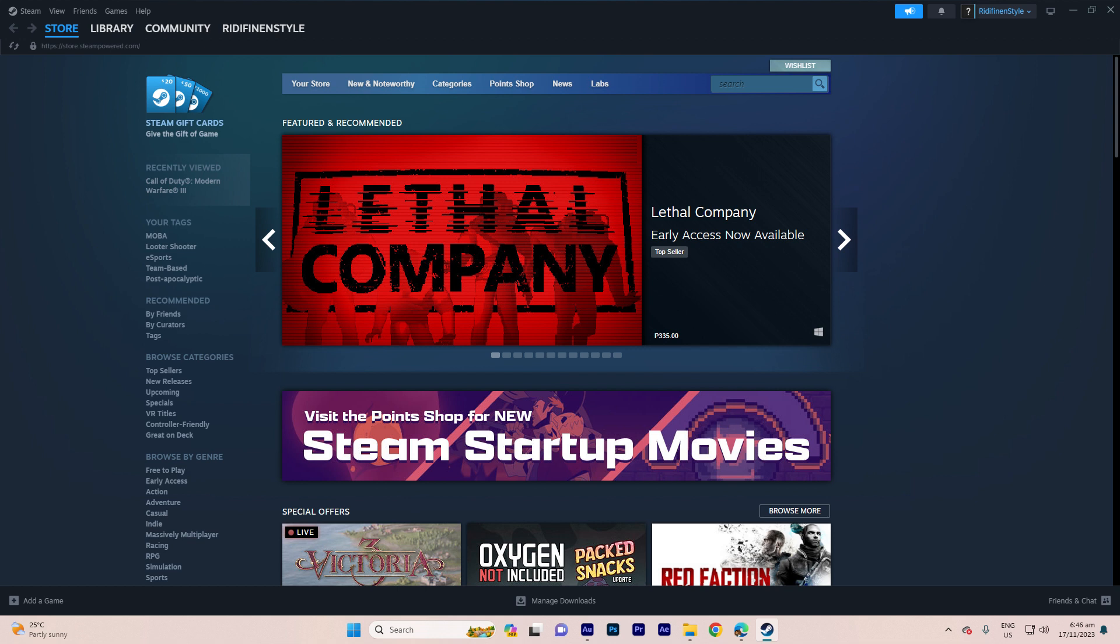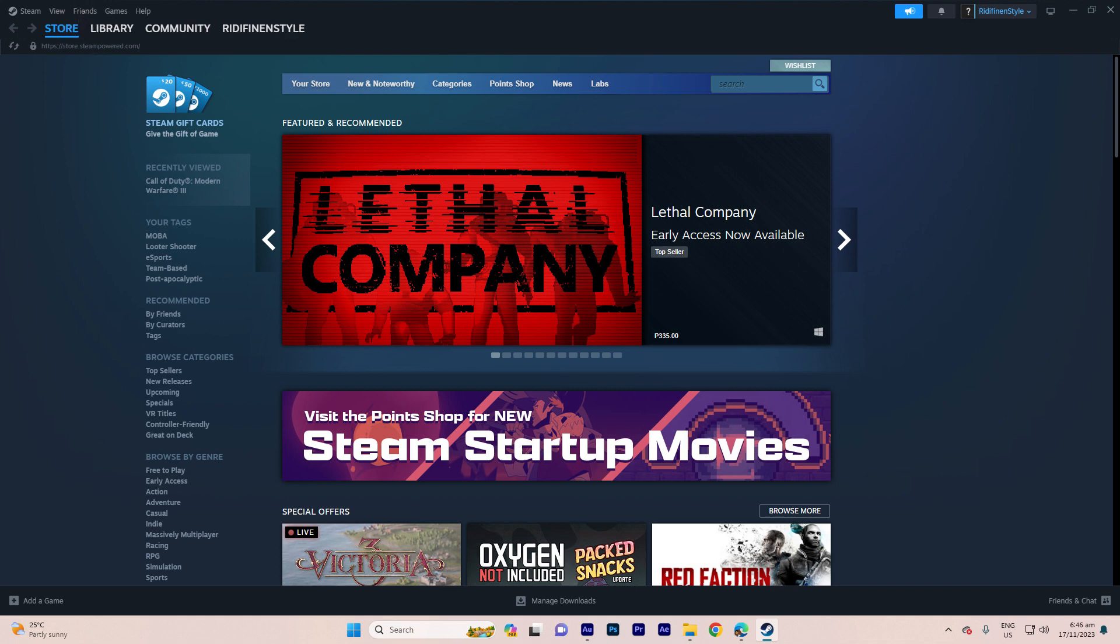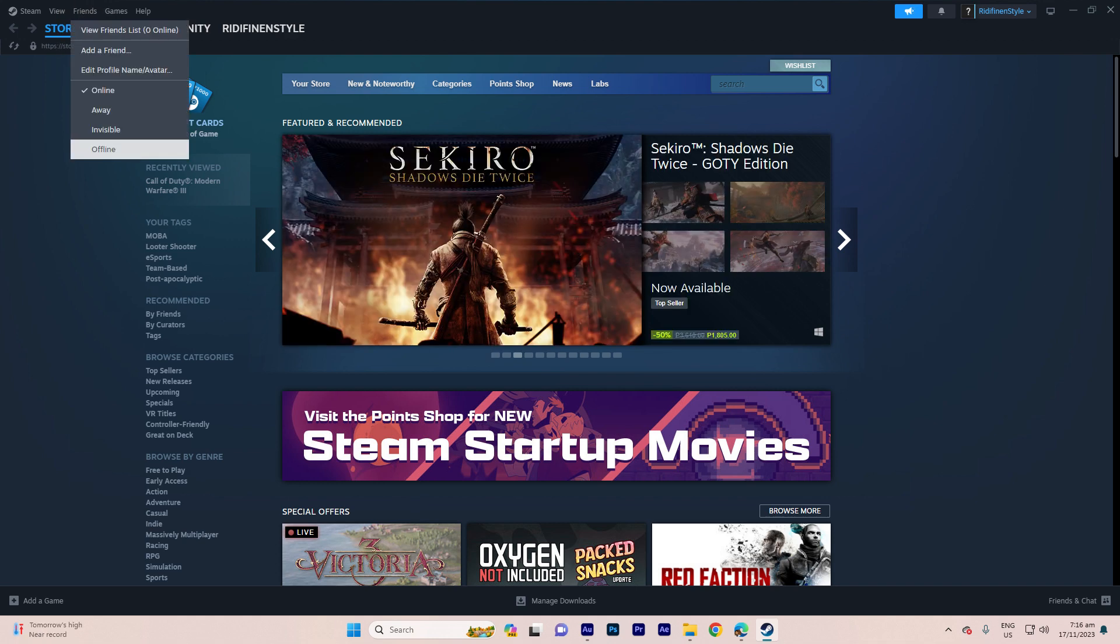Step one: launch the Steam client on your Windows 11 computer. Step two: click on Friends and Chat to open your friends list.